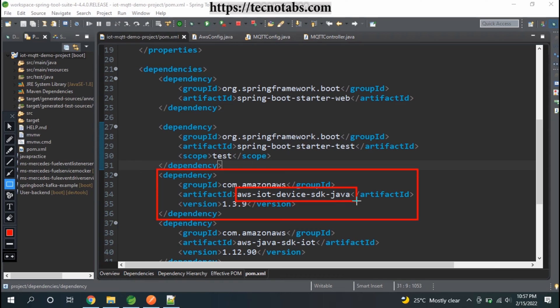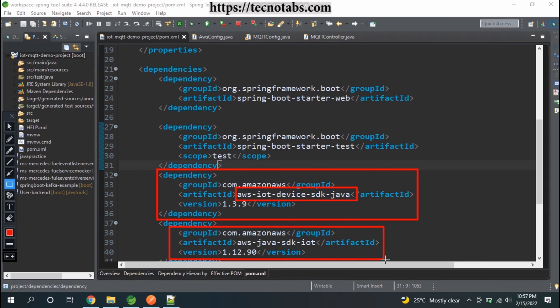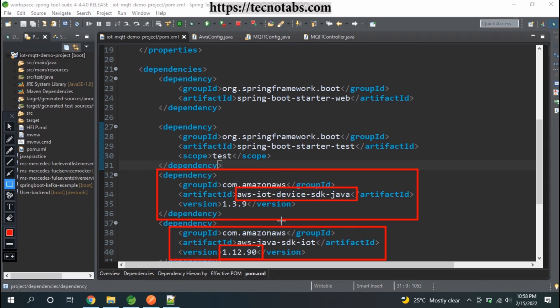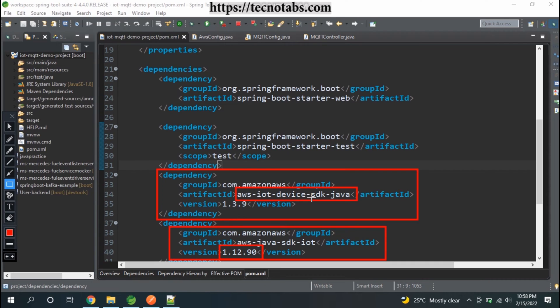It has an issue that I will show in some time. We will be using the same AWS Java SDK IoT version 1.12.90 for publishing and subscribing to a particular device shadow. It will not be much complicated, not having so much configuration that we did in the AWS IoT Device SDK.